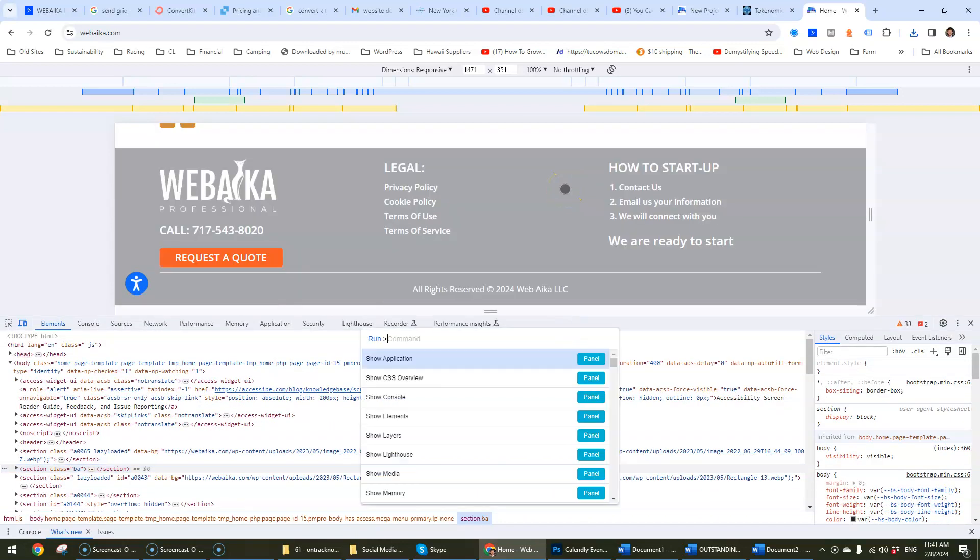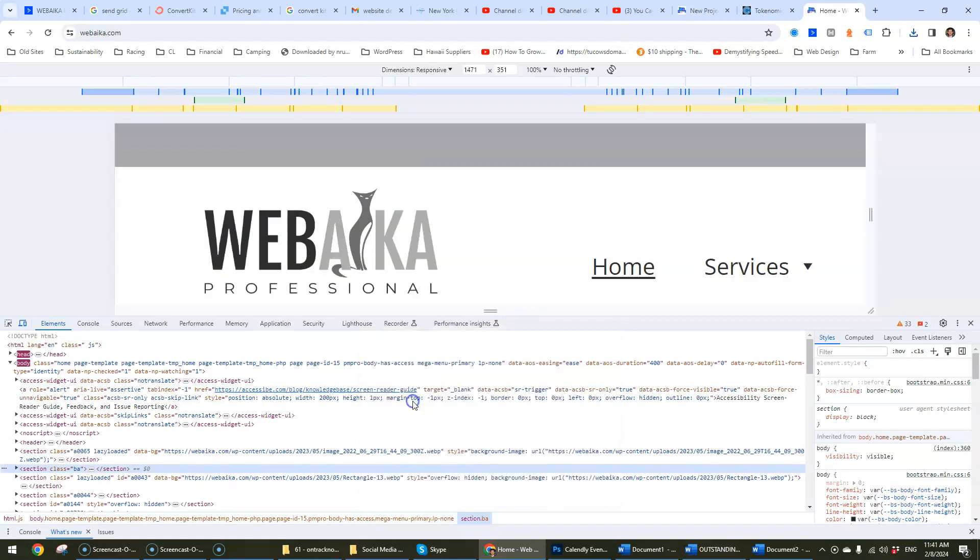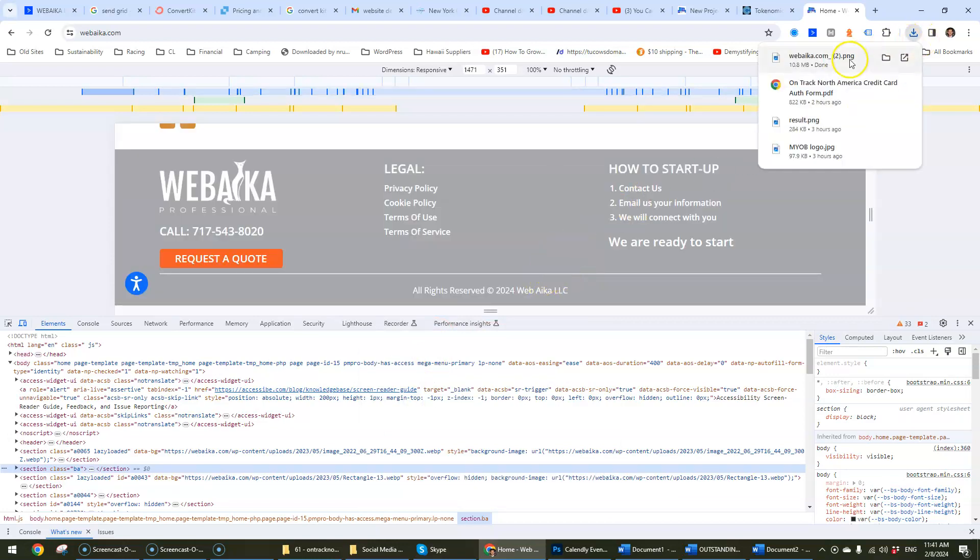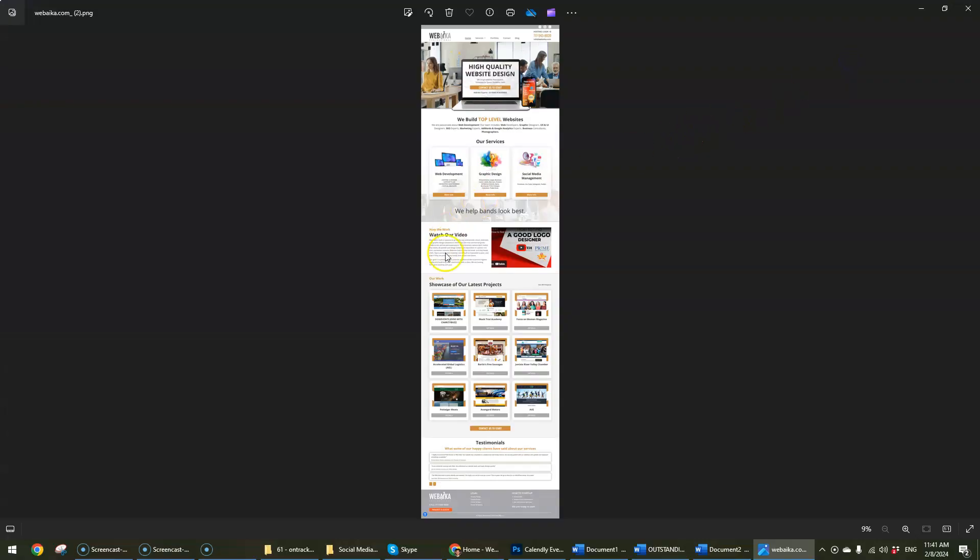Ctrl-Shift-P and then screenshot. Full-size screenshot. Okay, that should do it. Okay, there we go.